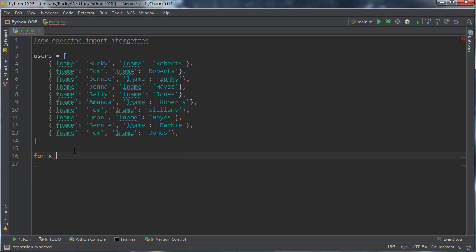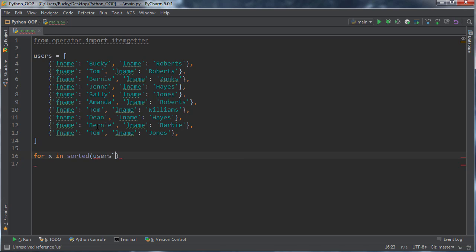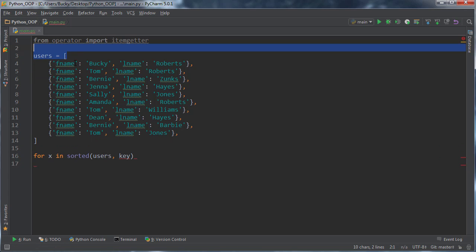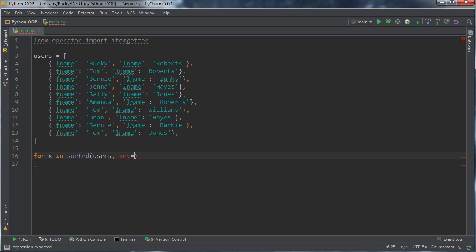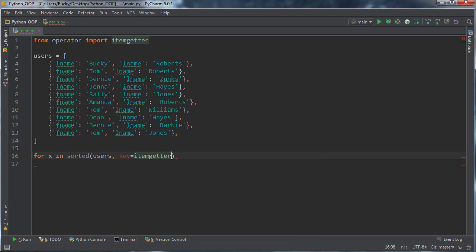We want to sort these by first name. I'm going to write for x in sorted. First thing, what do you want to sort? Users. And what attribute do you want to sort by? Instead of just sorting by whatever default method, we can actually access the attributes and sort by either first name or last name. The key or the thing we want to sort by equals itemgetter, and this is just like attribute getter, essentially fname.